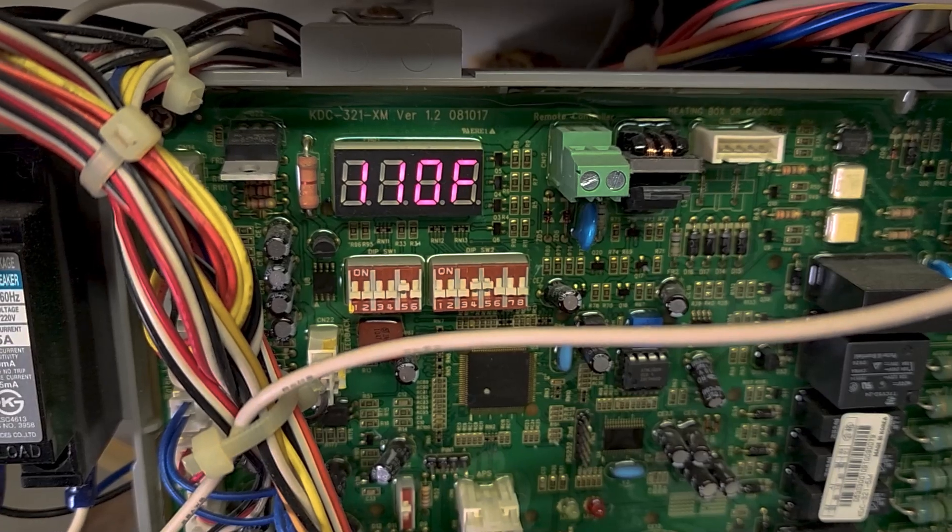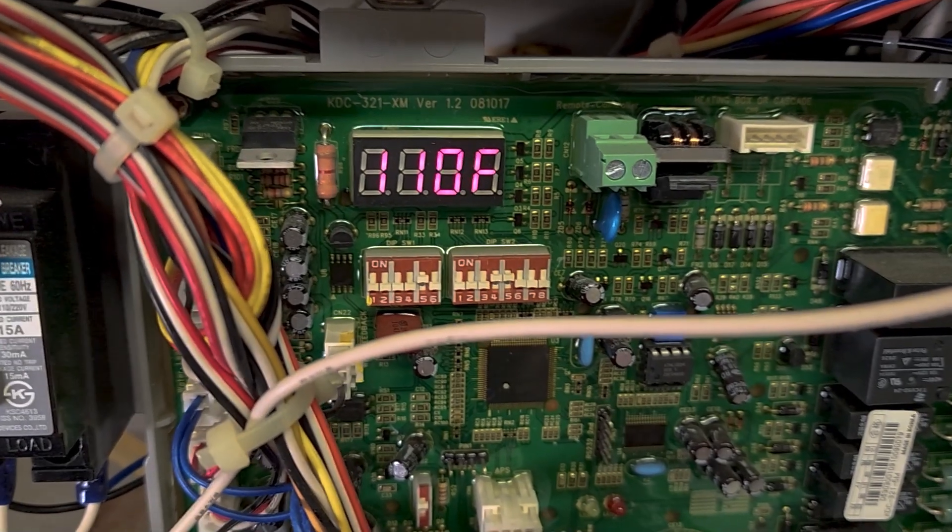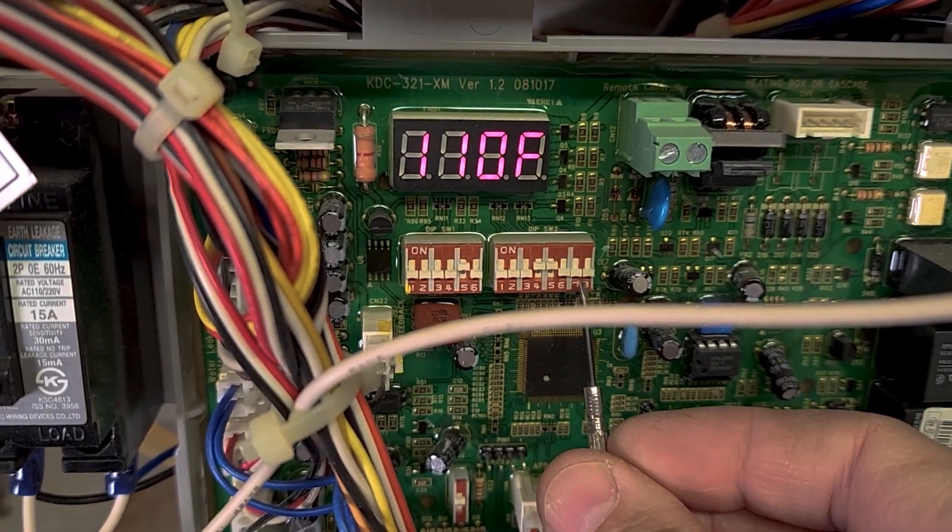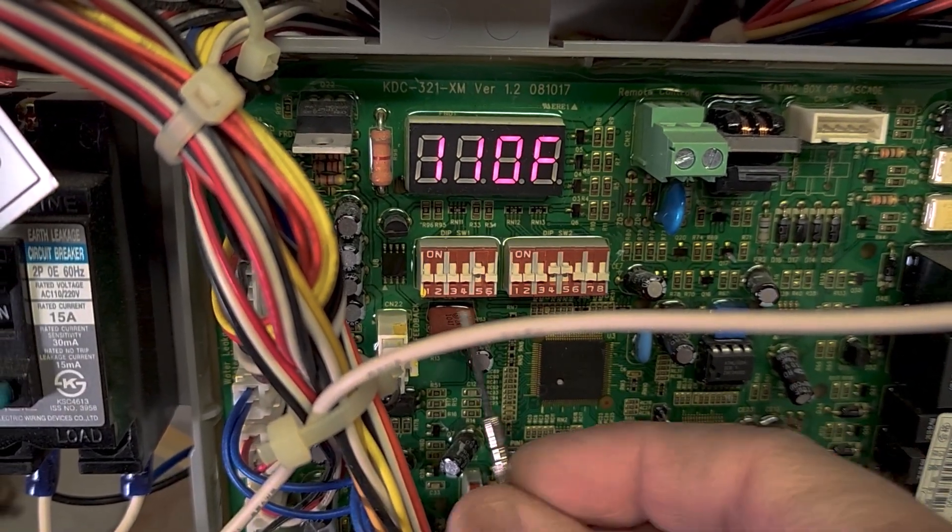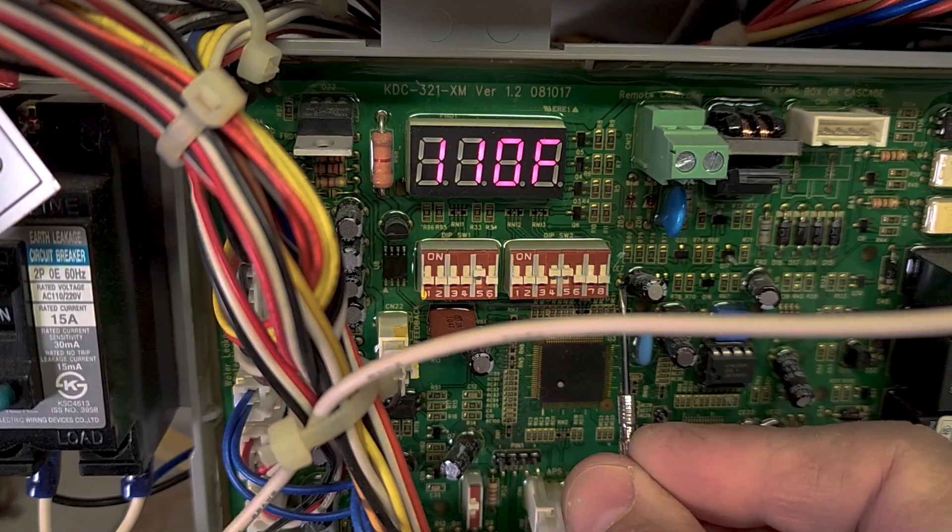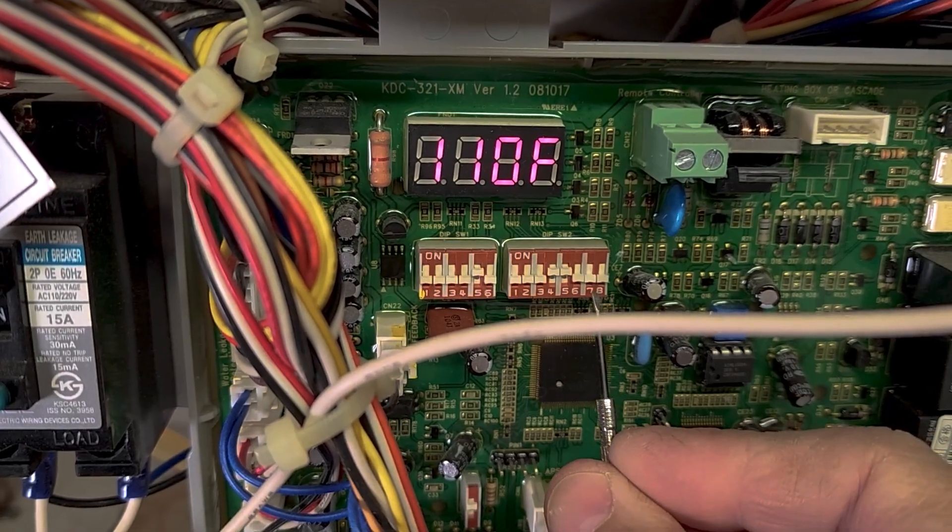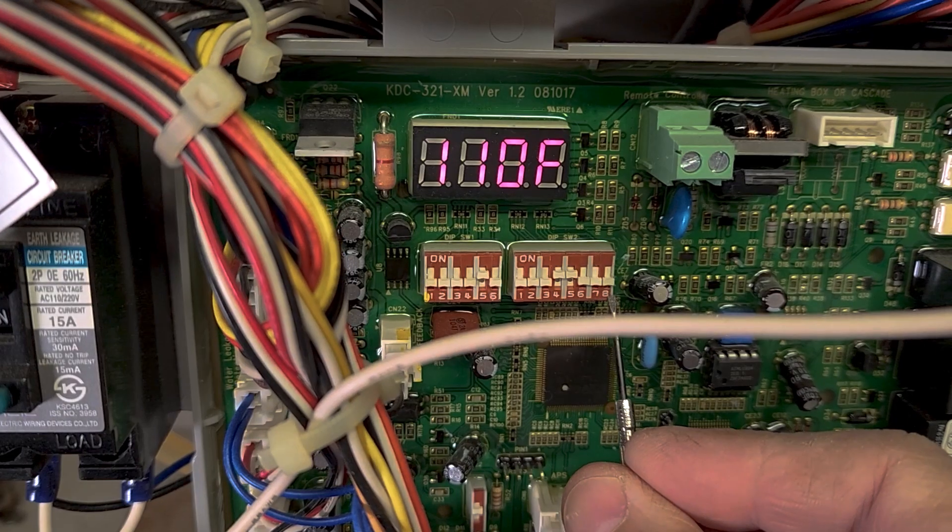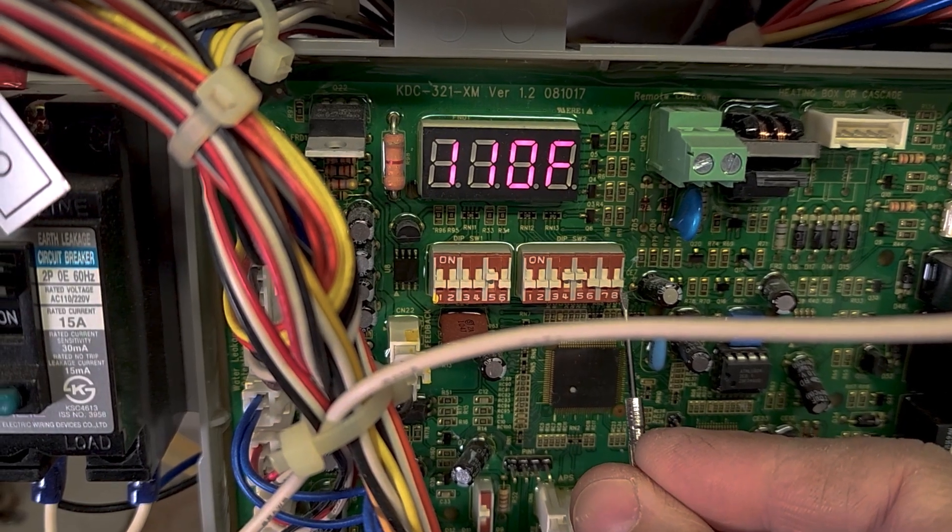So what we're going to do here is locate switches seven and eight on this dip switch cluster. Only touch seven and eight. These are the temperature controls.